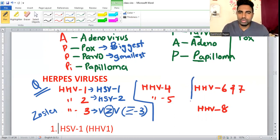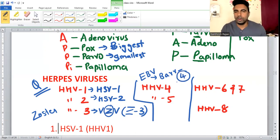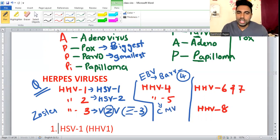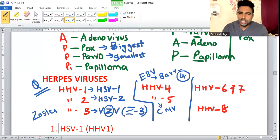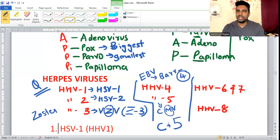HHV5 is Cytomegalovirus (CMV) — the biggest herpes virus. 'Megalo' means big. To remember: take the letter C and turn it to make a 5 shape — that gives you CMV. HHV6 and 7 come together; both cause Roseola Infantum, also called Exanthema Subitum.